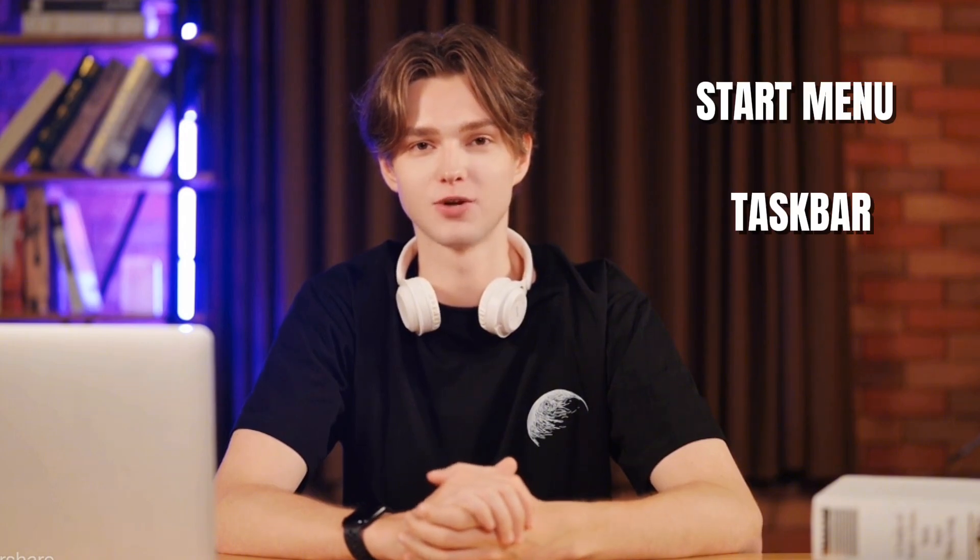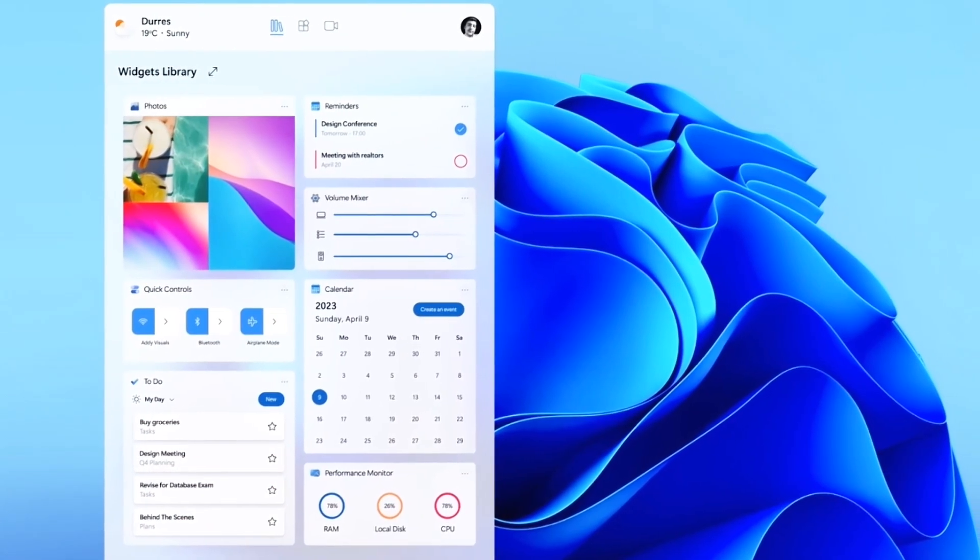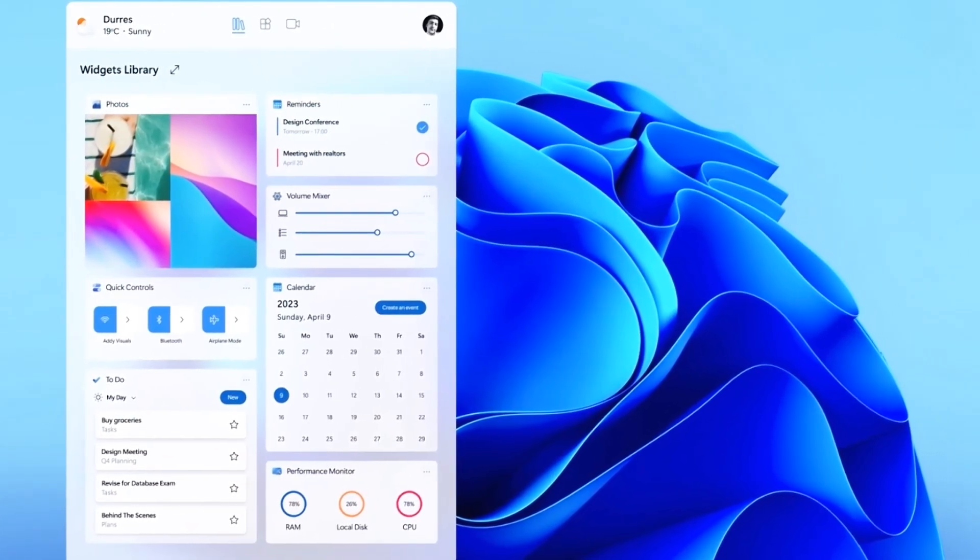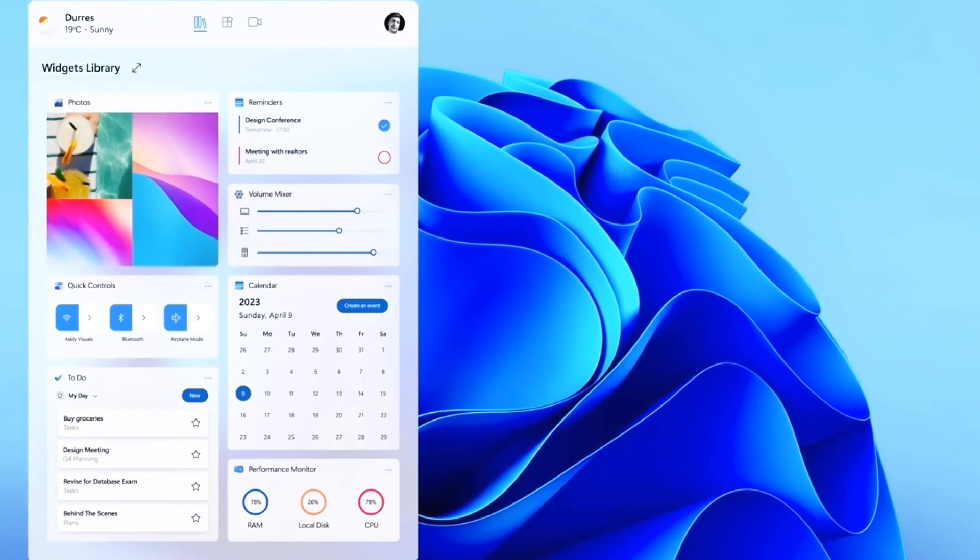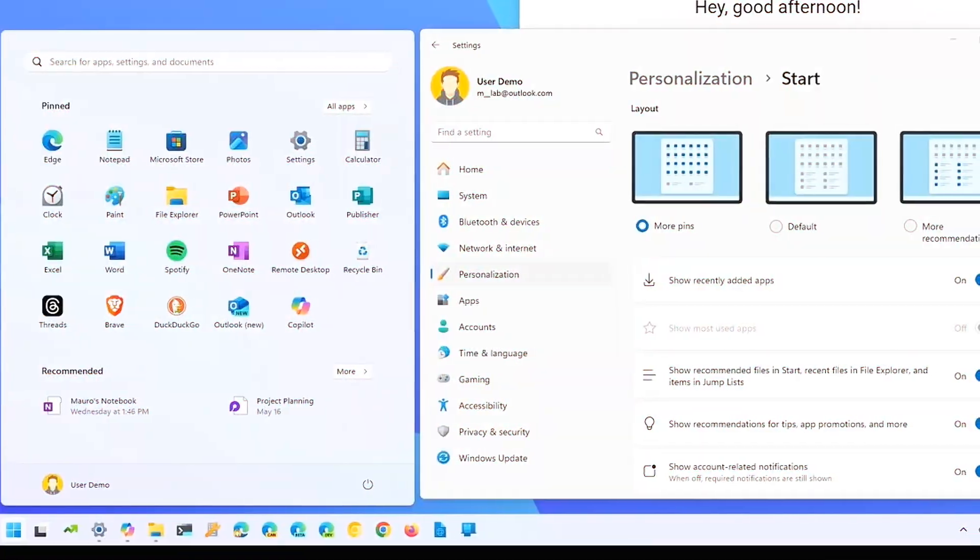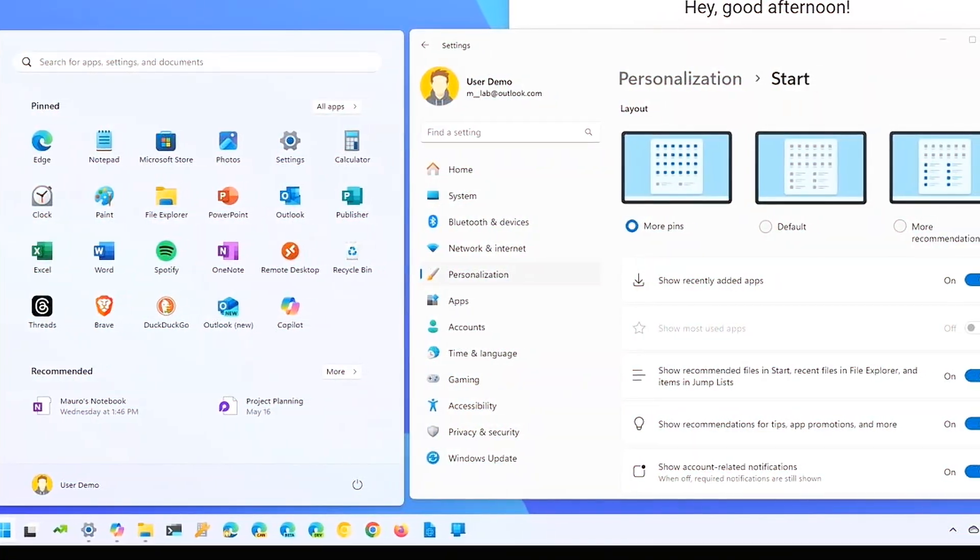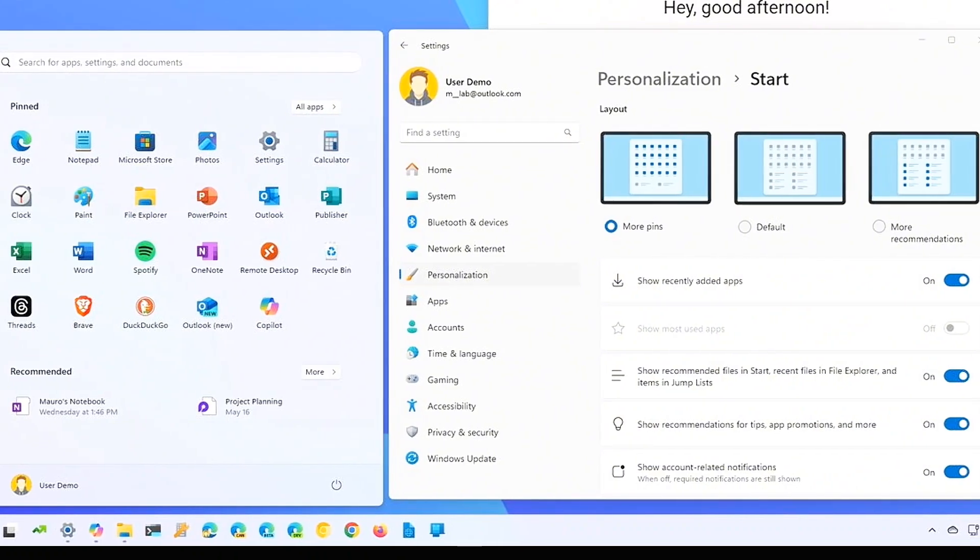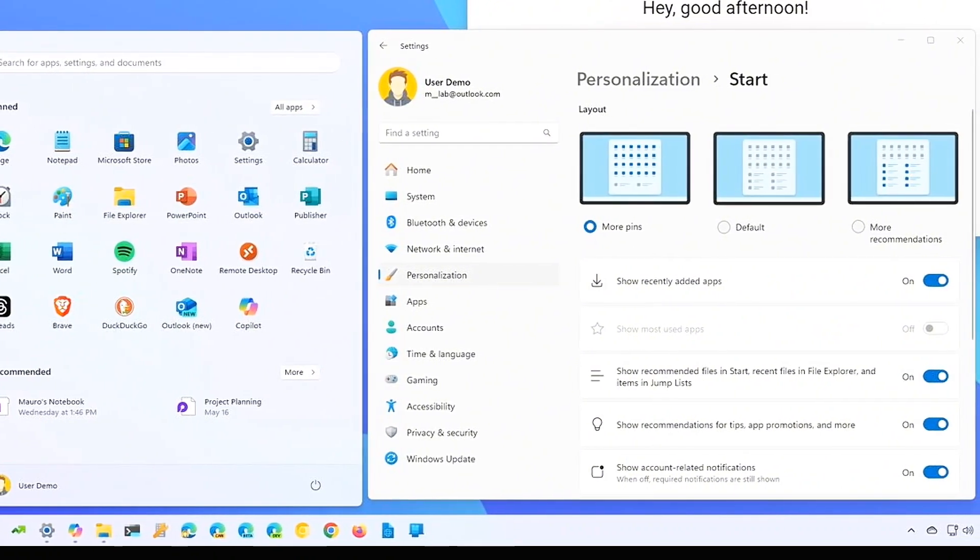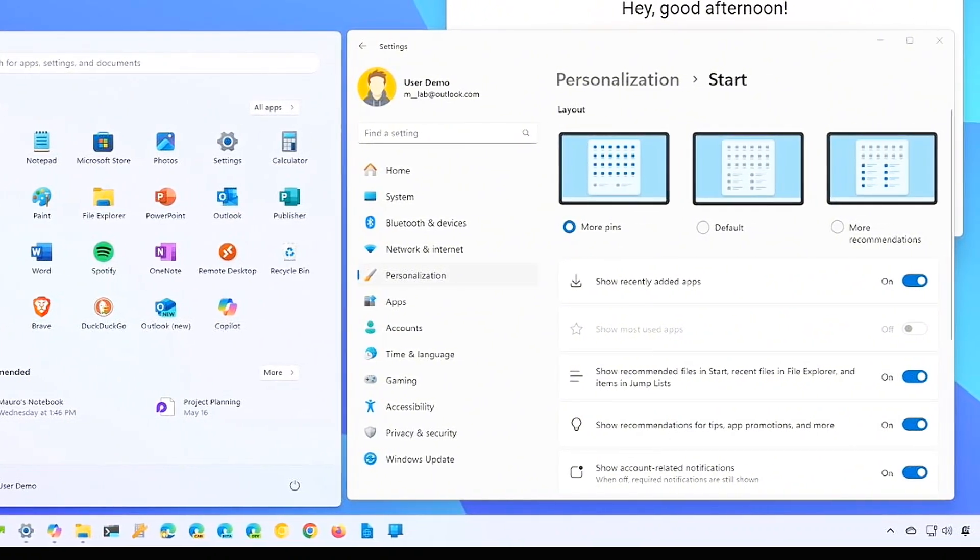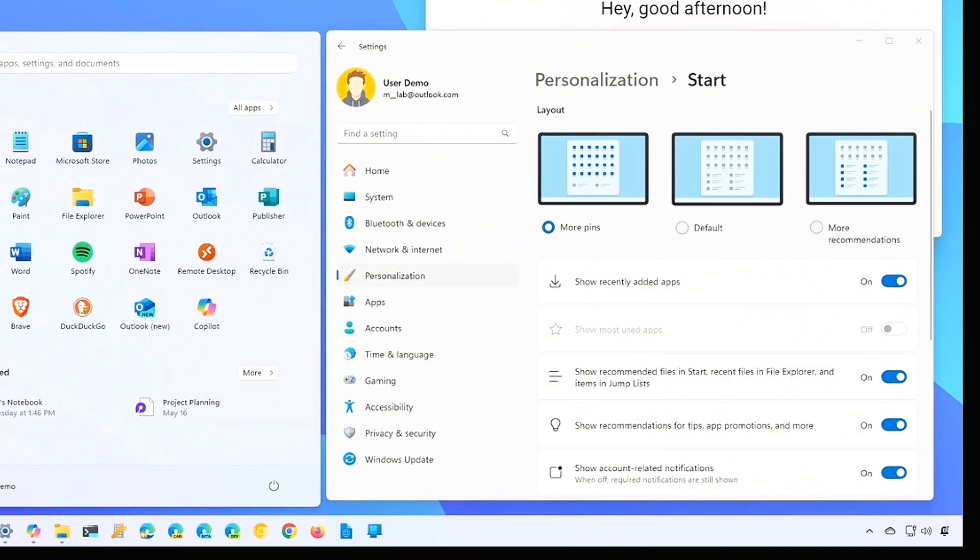First up, we have some changes to the start menu and taskbar. Windows 11 24H2 introduces the ability to customize the taskbar more extensively. You can now add more system icons to the taskbar, like the battery and storage icons. This gives you quicker access to critical information without having to dig into the settings app.